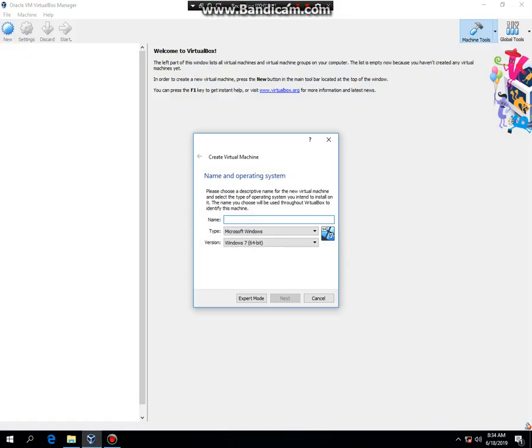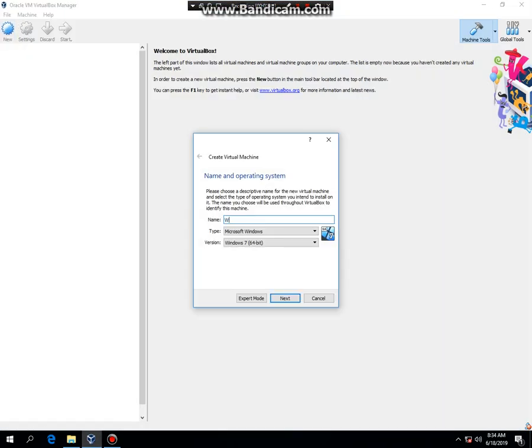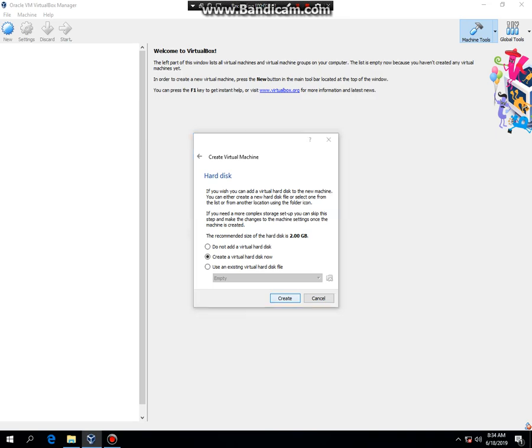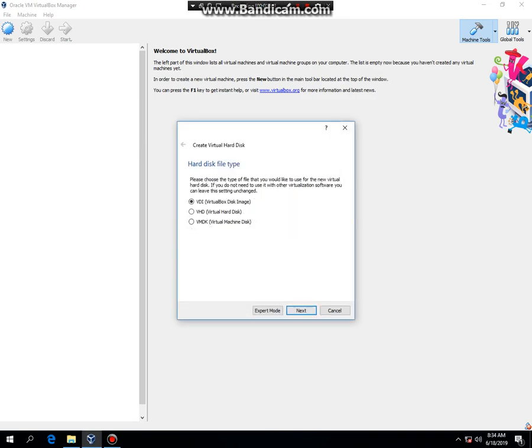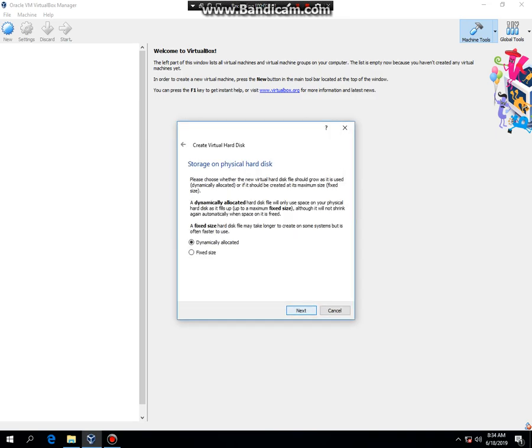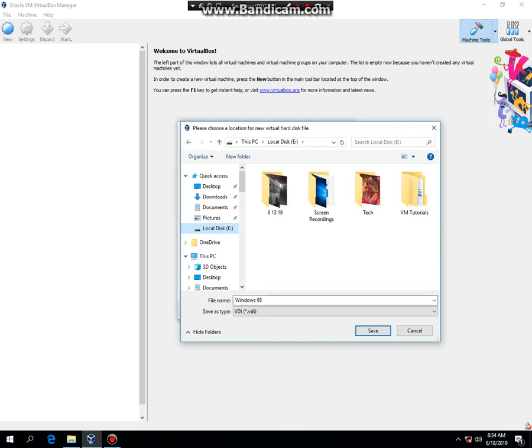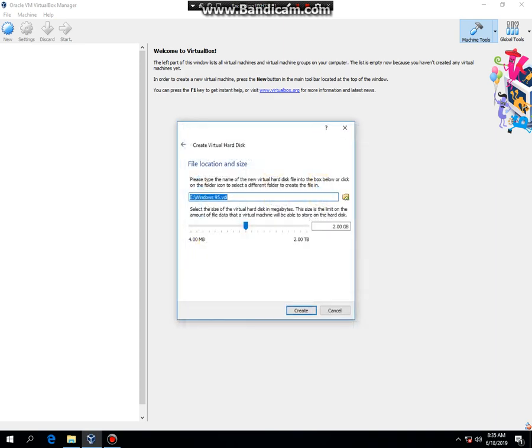So we're going to hit new and I'm going to type in Windows 95. Hit Next. And I'm going to leave it at 64MB. Hit Create. Next. Next. And I'm going to save it to a different location so I don't take up space on the main hard drive on my Dell Precision T5500 I'm using. And I'm going to hit Create.